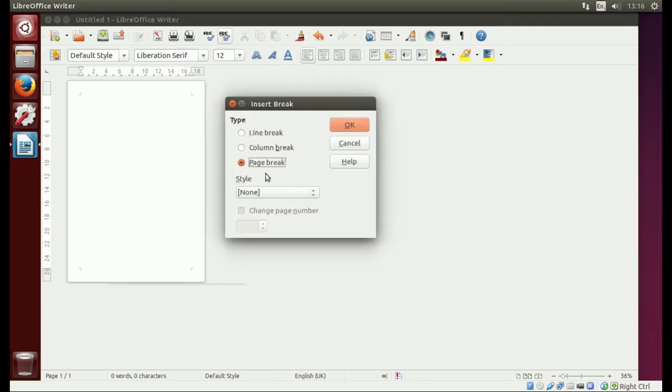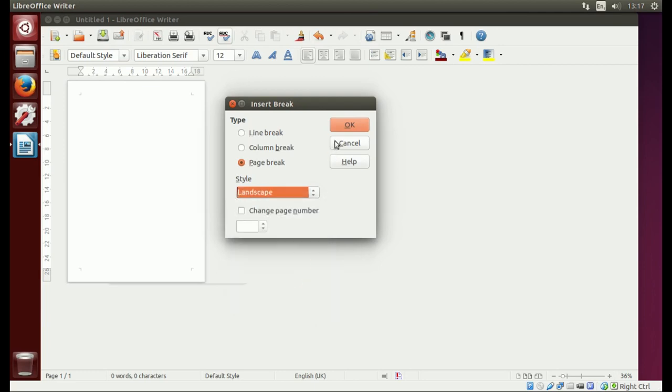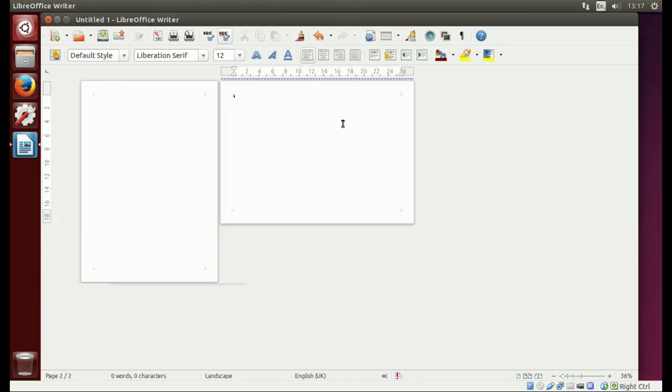it should be default, but you want Page Break. Then click on the Style and change that from none to Landscape, then just hit OK. And there you go, you've got your landscape page.